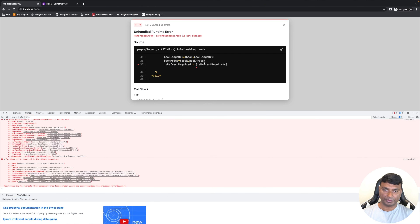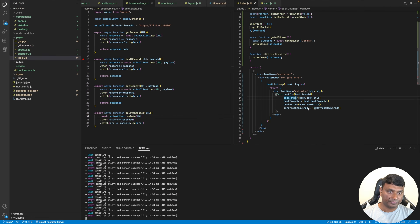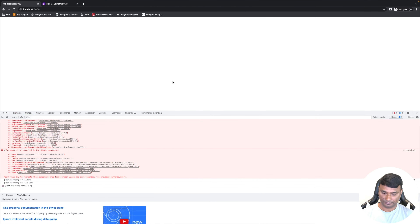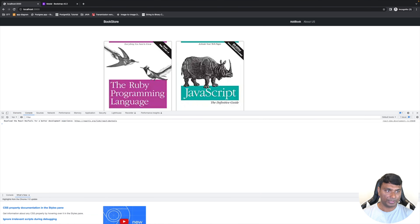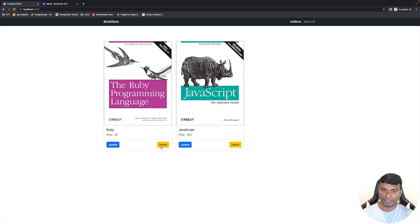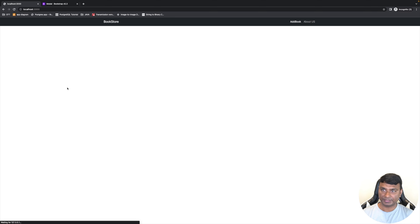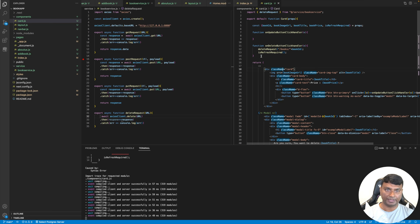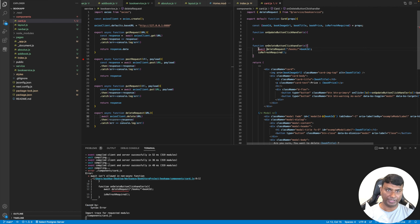It's saying 'isRefreshRequired' is not found — there's a naming typo, let's fix that. Also, to fix the delete not triggering the refresh, we need to add await to the delete request and make the function async.